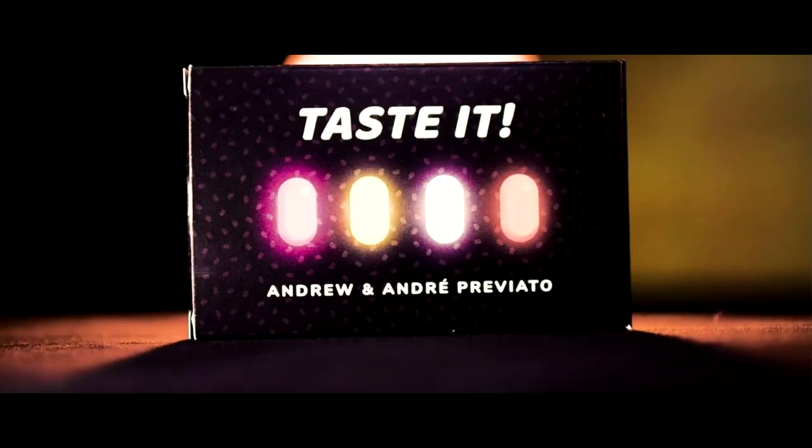Today, we're talking about Taste It. Taste what? Oh, tic-tacs. It's a tic-tac trick. What? Yes, it's a magic trick with tic-tacs.